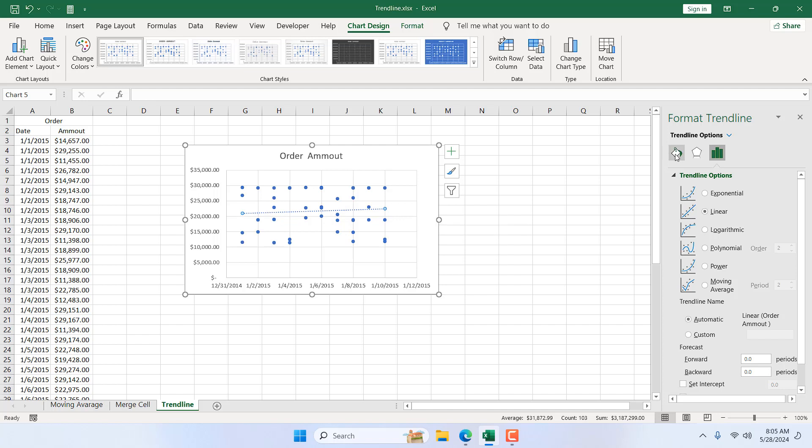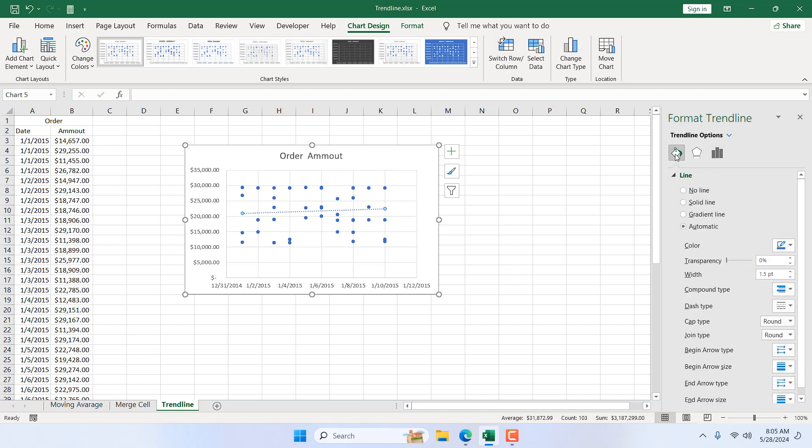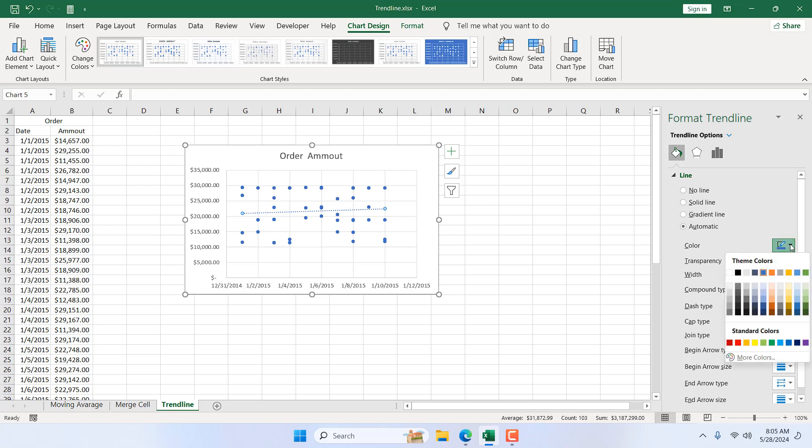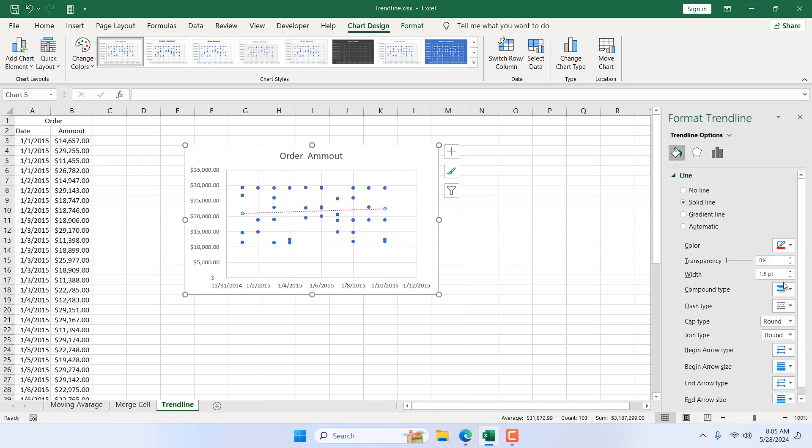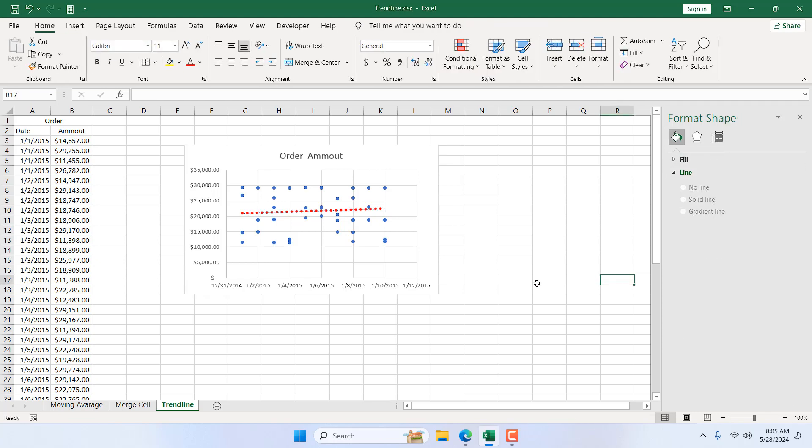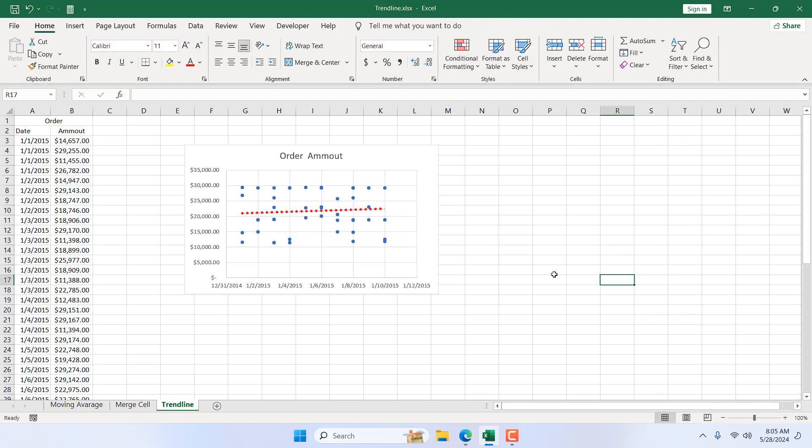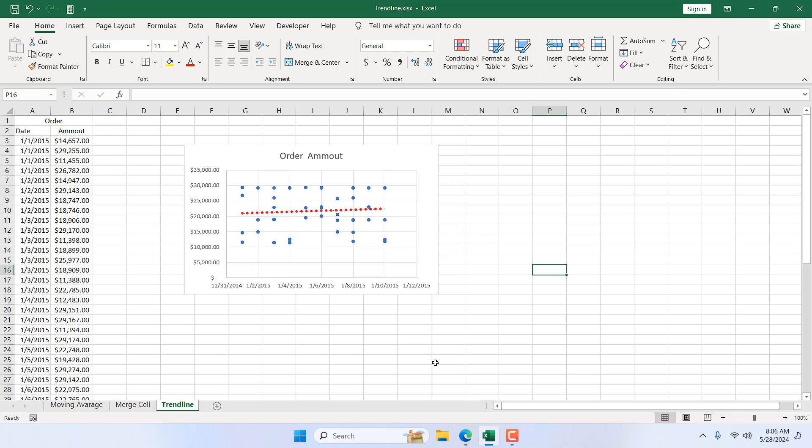Now, if I go to this paint bucket and change our trendline color to red and white, now you can see clearly. This is our trendline, and this is how you create a trendline in Microsoft Excel.